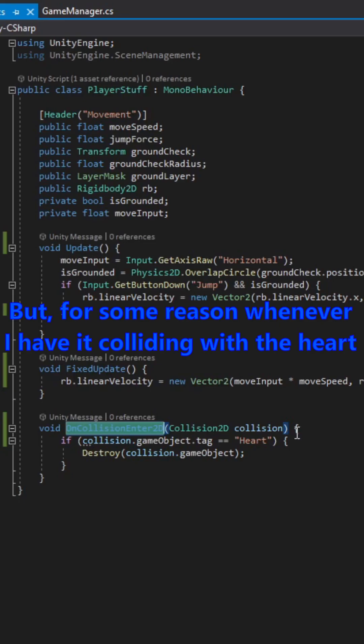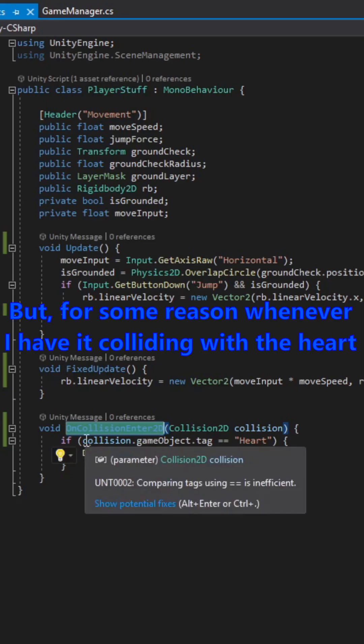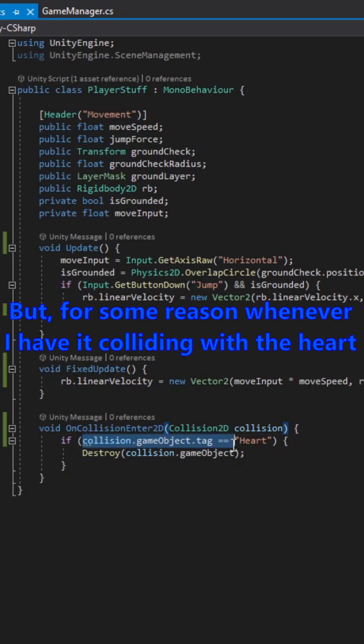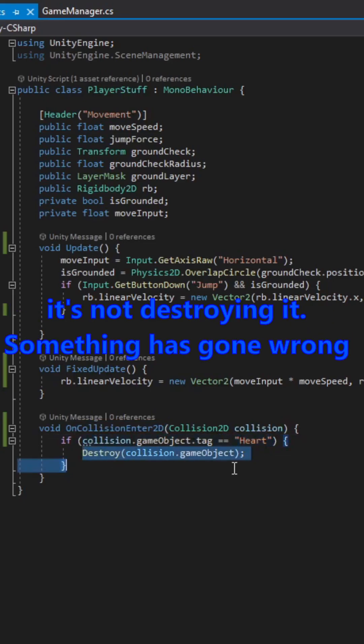But for some reason, whenever I have it colliding with the heart, it's not destroying it. Something has gone wrong.